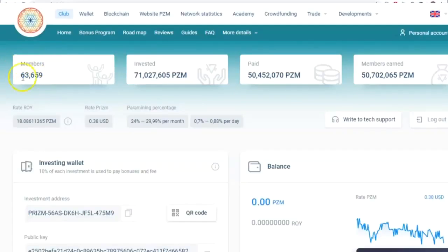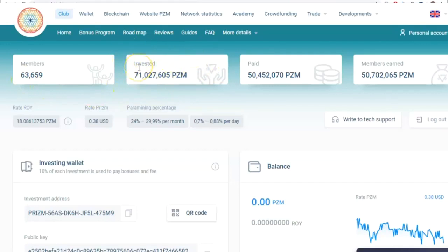Once I've logged into the ROY Club Personal Account, it shows me the total number of members, PRISM amount invested, amount paid by the ROY Club, and amount of member earnings.